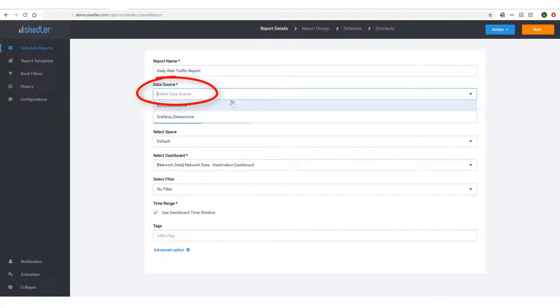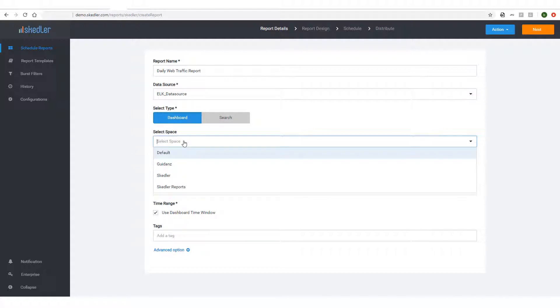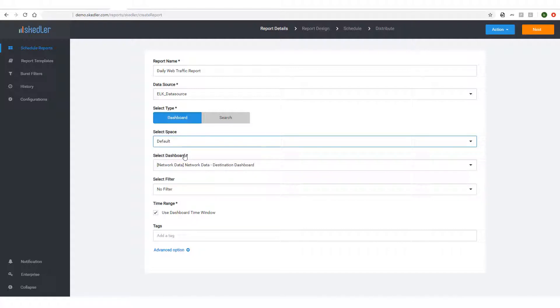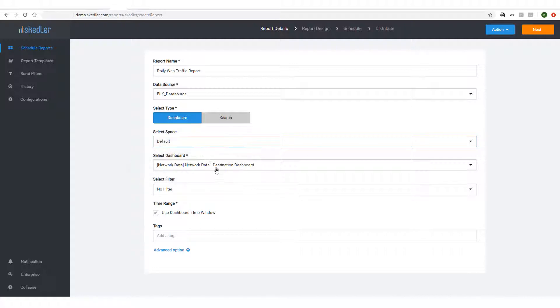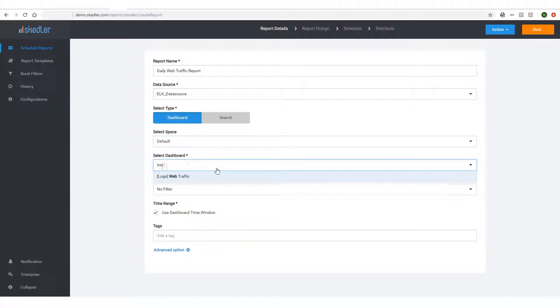Next, I'll choose my data source from the drop-down list. This data source could be either Elastic Stack or Grafana. Then I'll select Dashboard. For Space, my data source is an Elastic Stack application, so I'll choose one of the Kibana spaces in the drop-down. Next, I need to select the dashboard to be used for generating reports. I'll choose Web Traffic Logs.